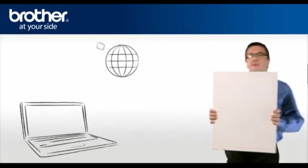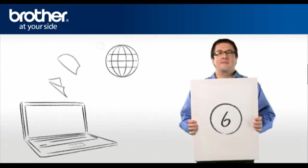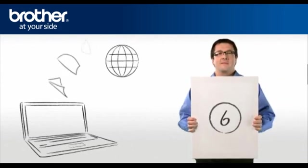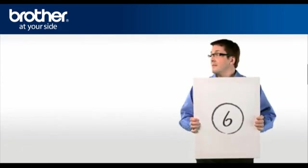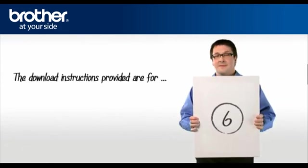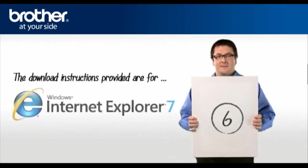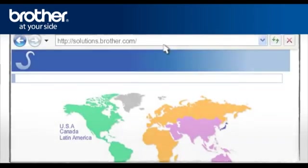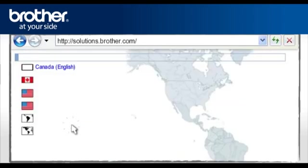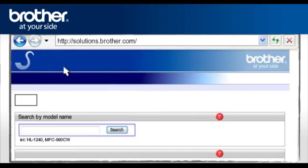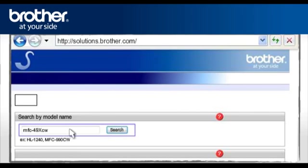Step 6. Download the full driver and software package. Go to solutions.brother.com to download the full printer driver. Select your region. Select your country and language if required. Type the model name of your Brother machine in the search box. Note, type hyphen after MFC.